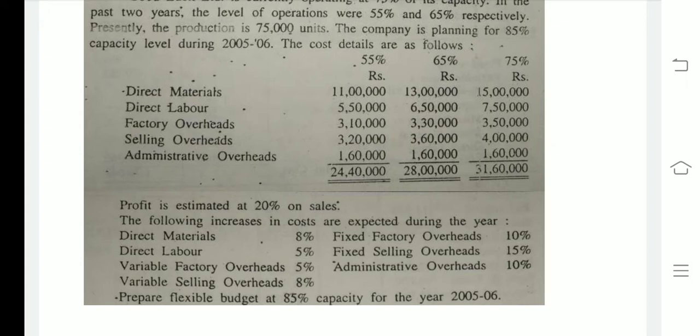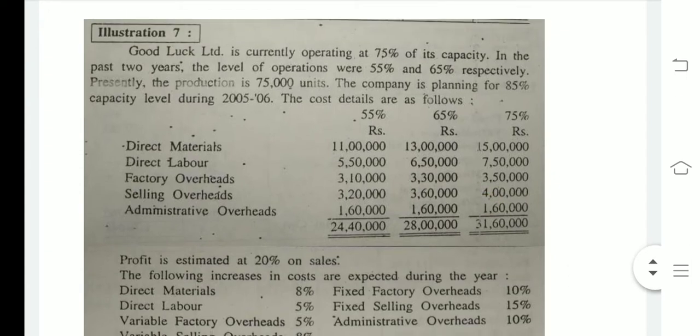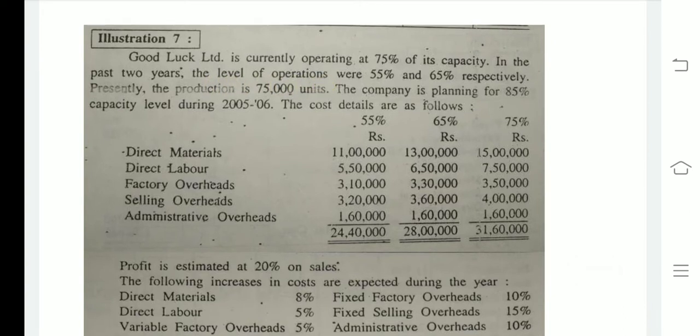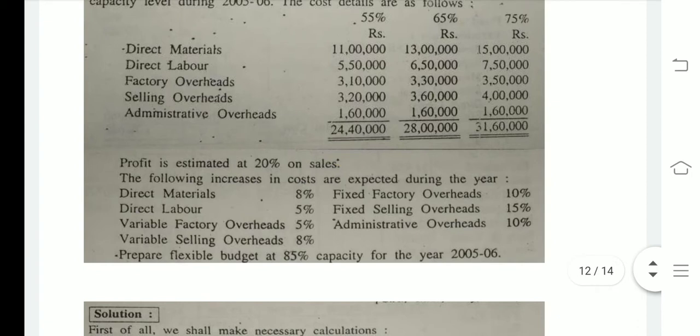My dear friends, at 75% capacity our presently the production of units is 75,000 units. It means that at 75% capacity if our production is 75,000 units, then at 65% it will be 65,000 and at 55% it will be 55,000 — we can find that easily. Next, profit is estimated at 20% on sales, meaning we normally expect 20% profit on sales.